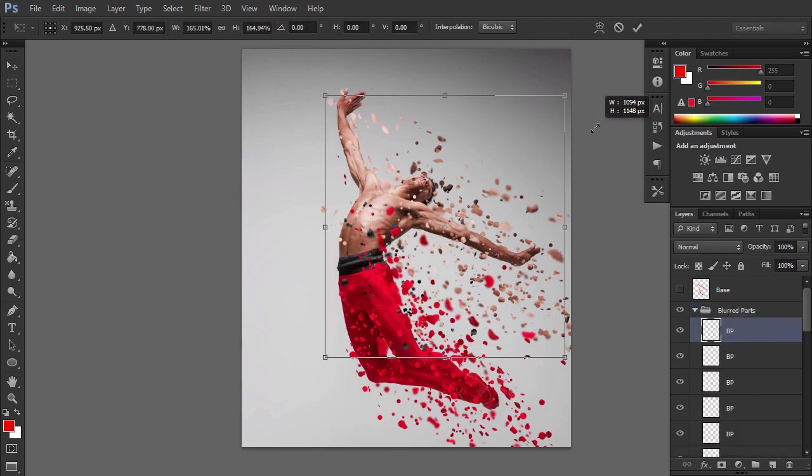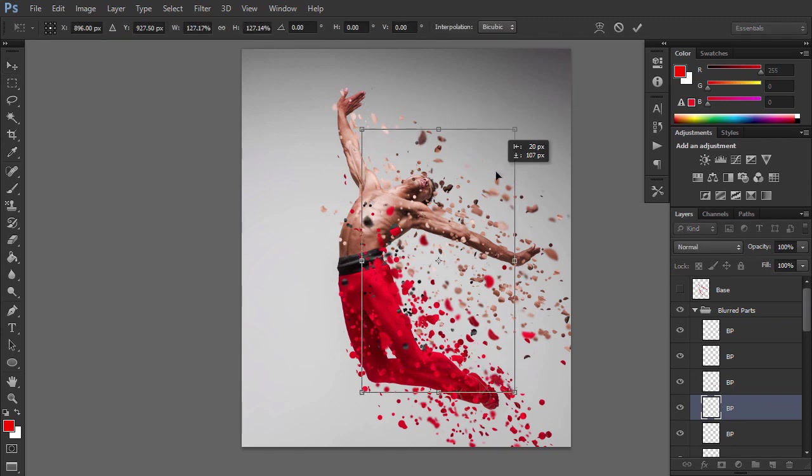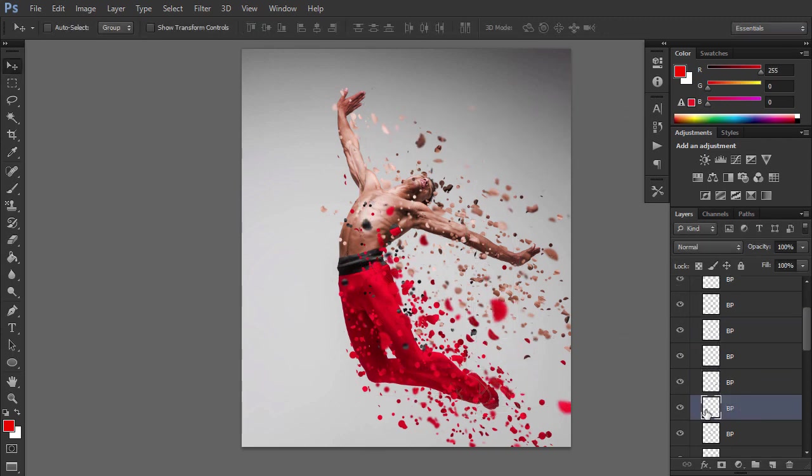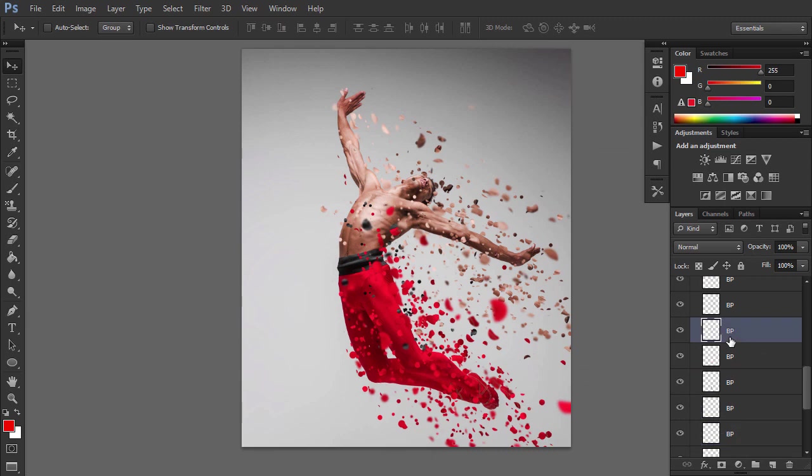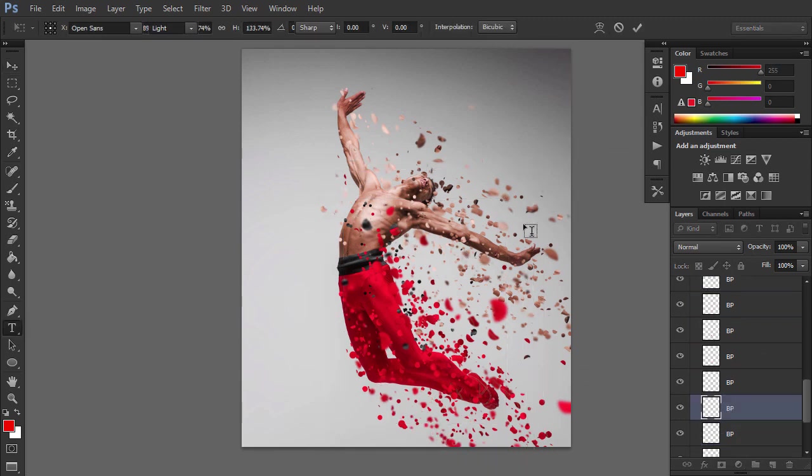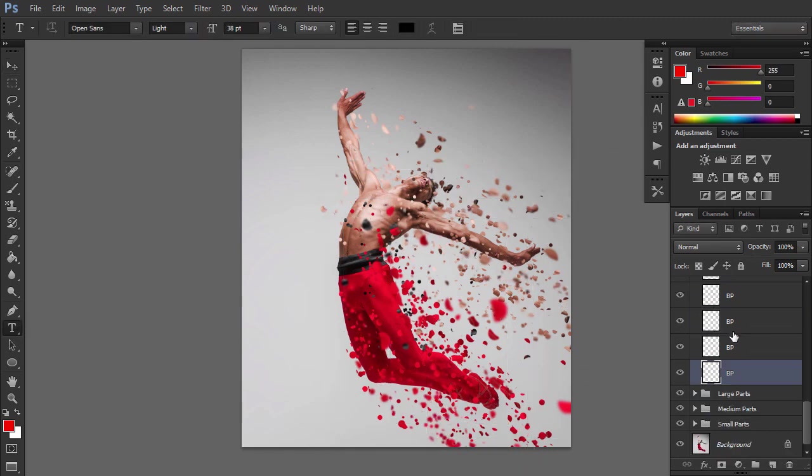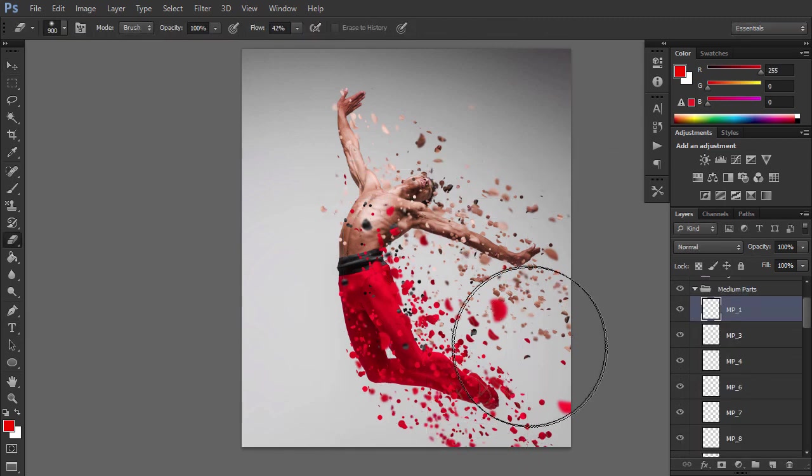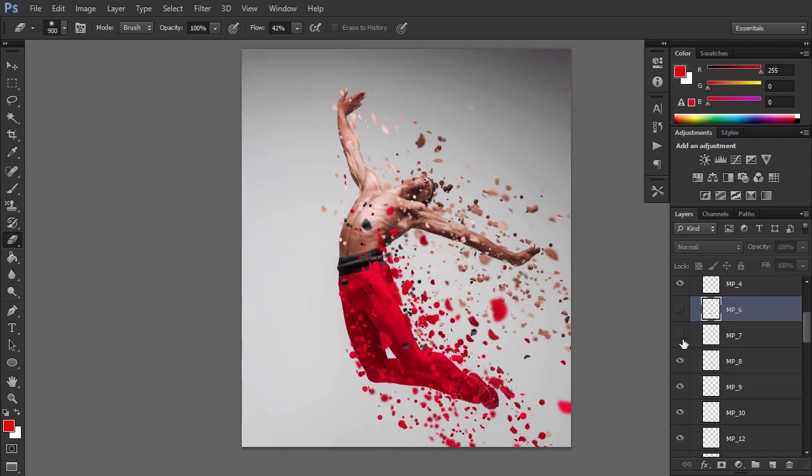To add even more depth, transform the size of some of the layers using Ctrl T. Now you can make some final changes to the parts, like blurring some more parts, transforming them, changing their position.